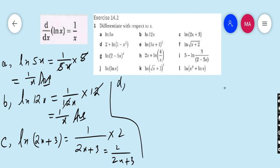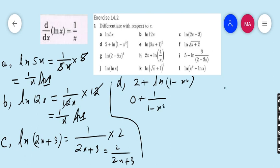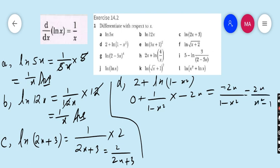Part d: derivative of 2 + ln(1 - x²). The derivative of 2 is 0, and the derivative of ln(1 - x²) is 1/(1 - x²) into the derivative of (1 - x²), which is -2x. The final answer is -2x/(1 - x²), or equivalently 2x/(x² - 1) if you take -1 common from the denominator to cancel the negatives.